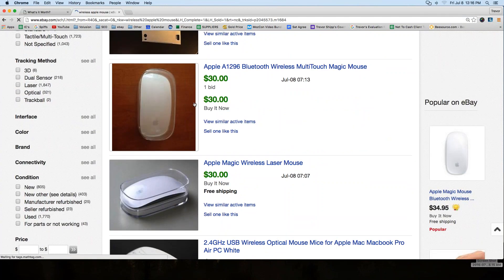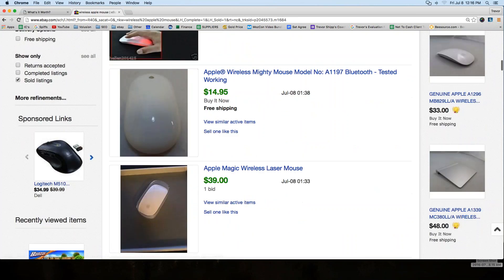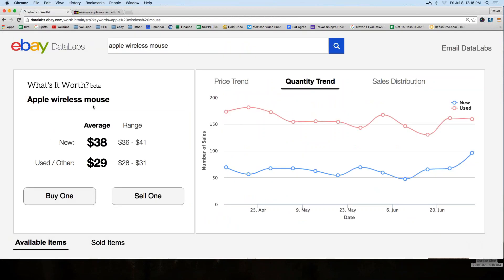The tool quickly aggregates data and makes sense of it. I can see very quickly that a new Apple wireless mouse on eBay sells for around $38. Could it sell for more? Sure — it says some have sold for $41, but that's the high side. Most will sell for $38, or at least that's the average.